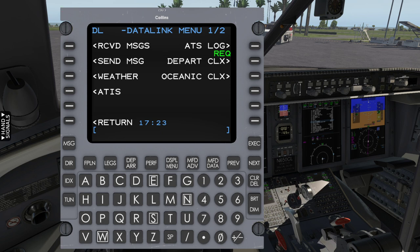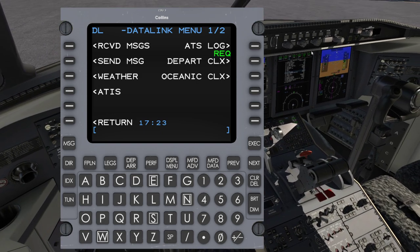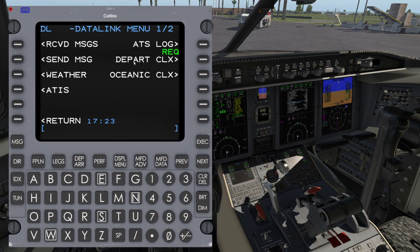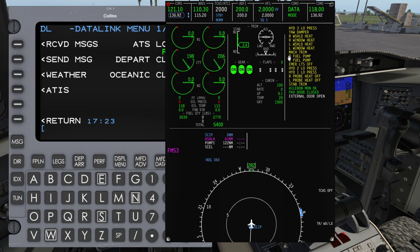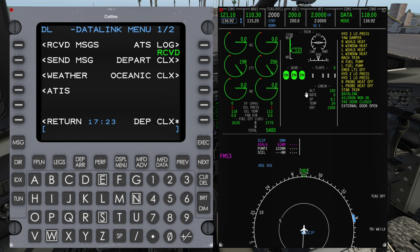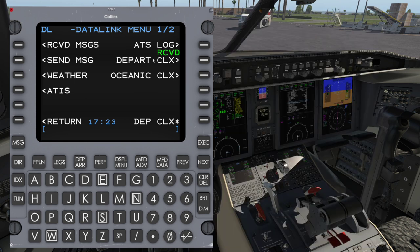I'm going to go ahead and simulate that ATC has responded. The FMC will give us a response on that. We should also get a message up here. We've got a Datalink message on the CAS, and we heard the chime.